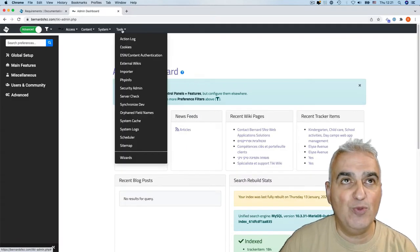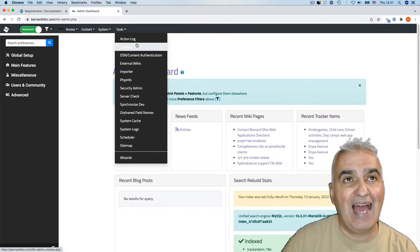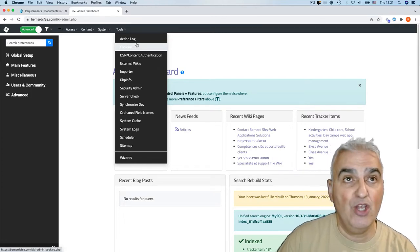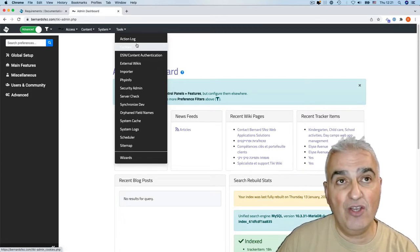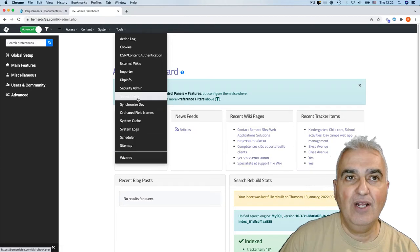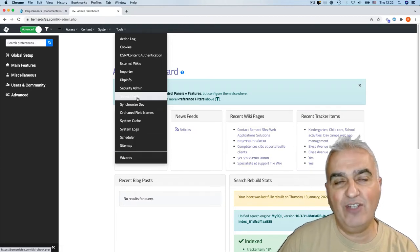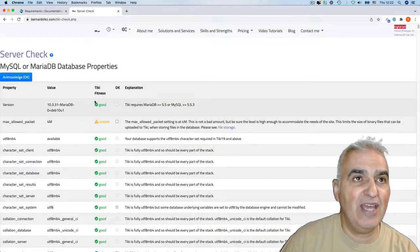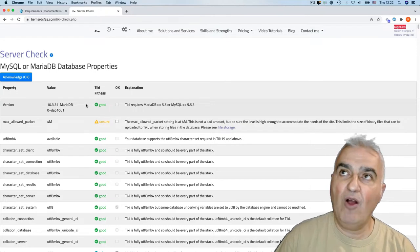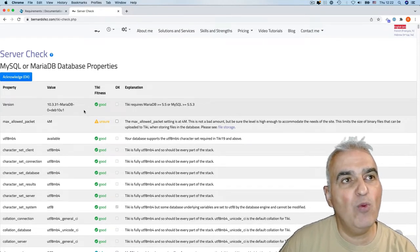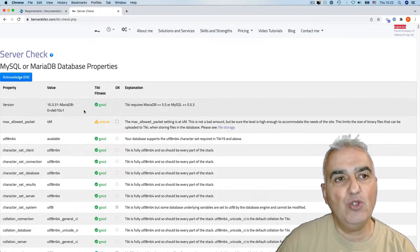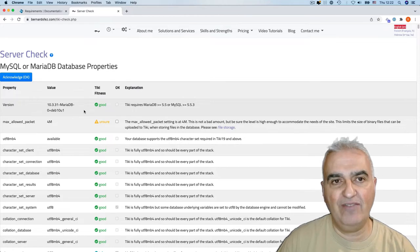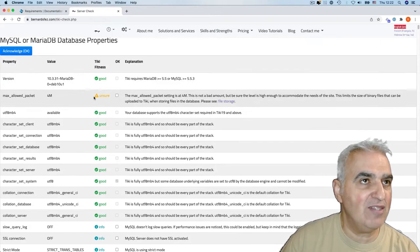In the tools menu, you will find several items that are important to check your Tiki is working fine. You got server check. It displays everything or almost everything Tiki will need to work, asking your server what are the settings.